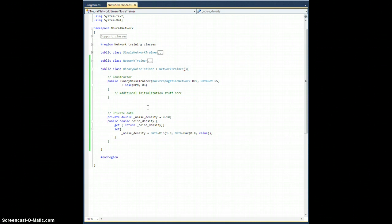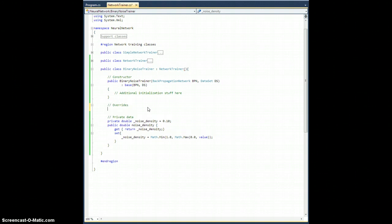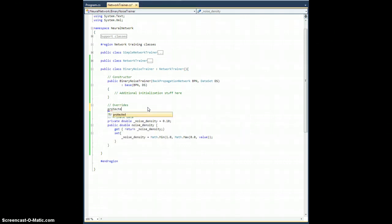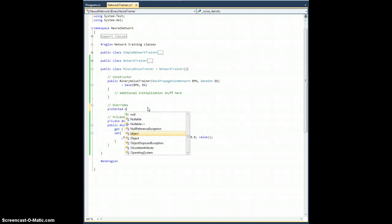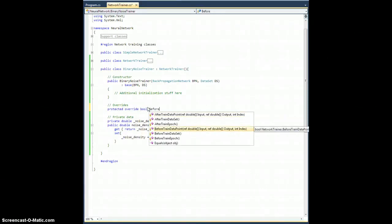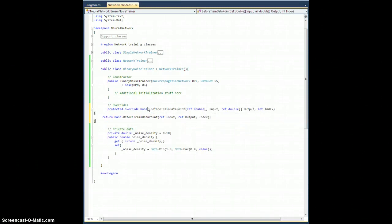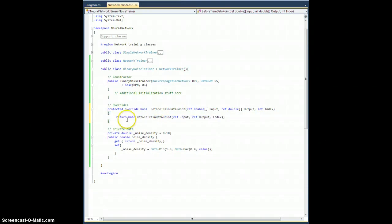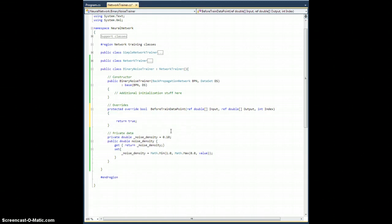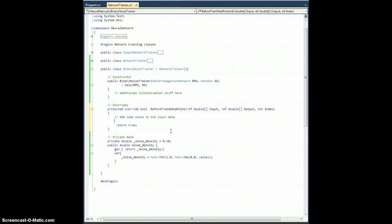So I guess now are our overrides. Protected override bool before train data point. And what I want to do here, I don't need to ignore unread anything about the base. Let's just return true right now. What I want to do is add some noise to the input data.